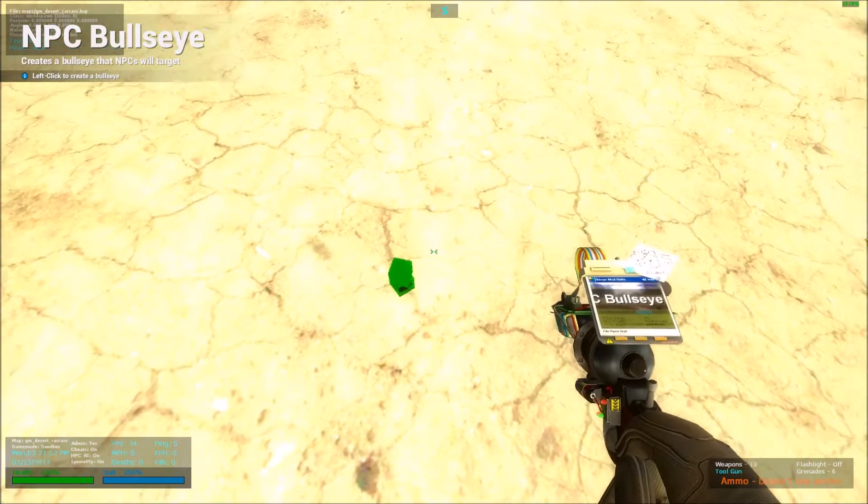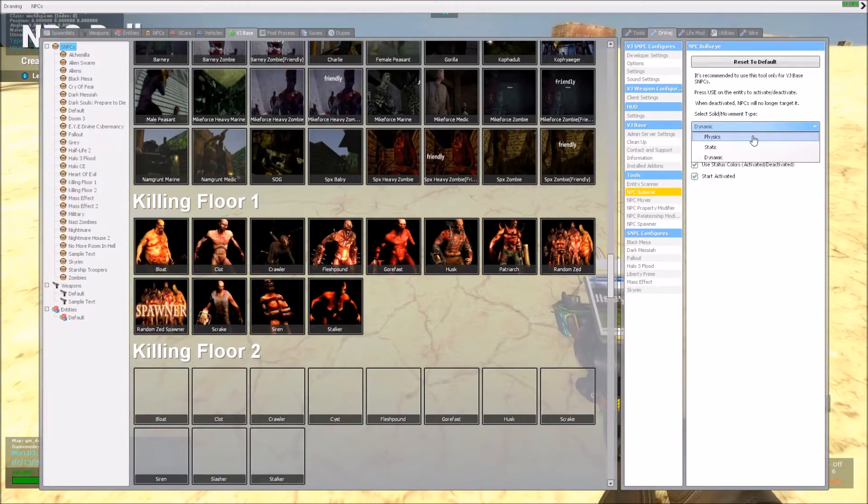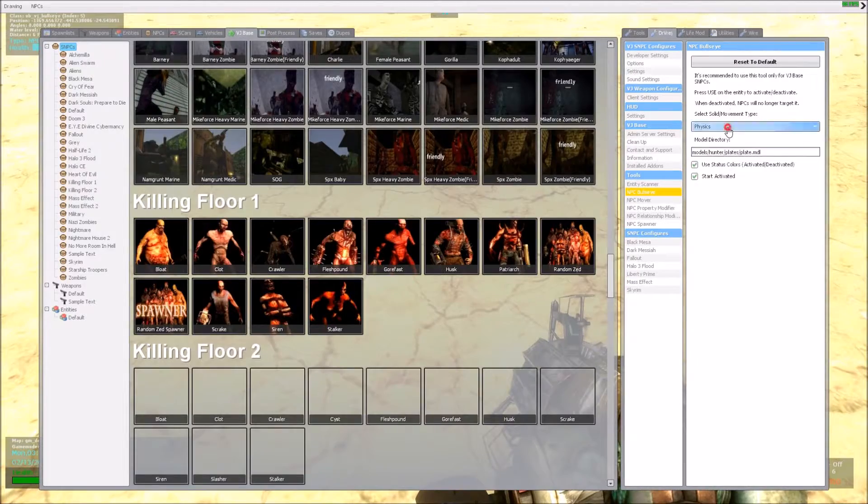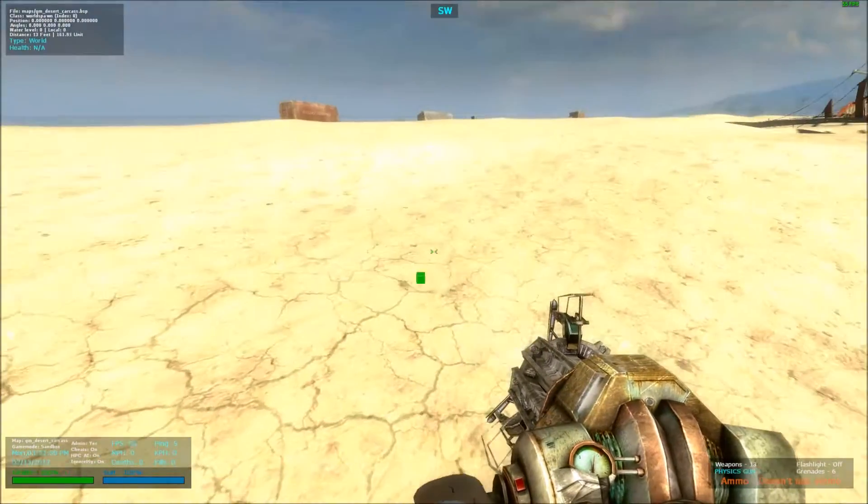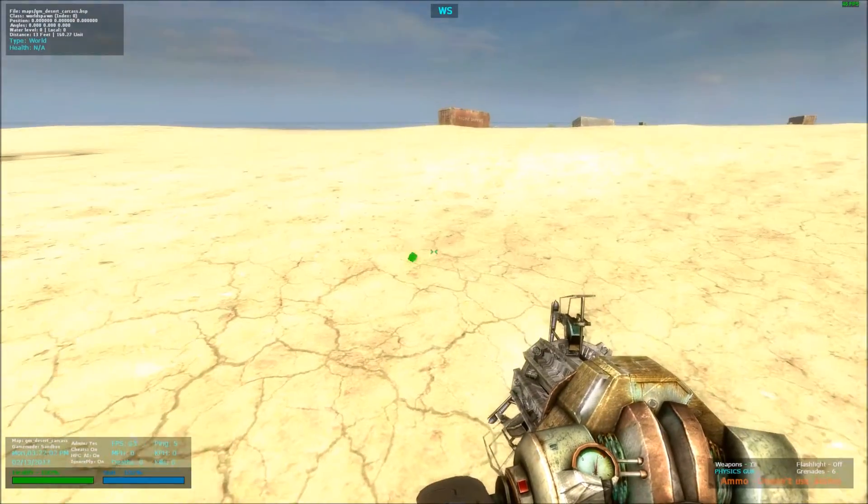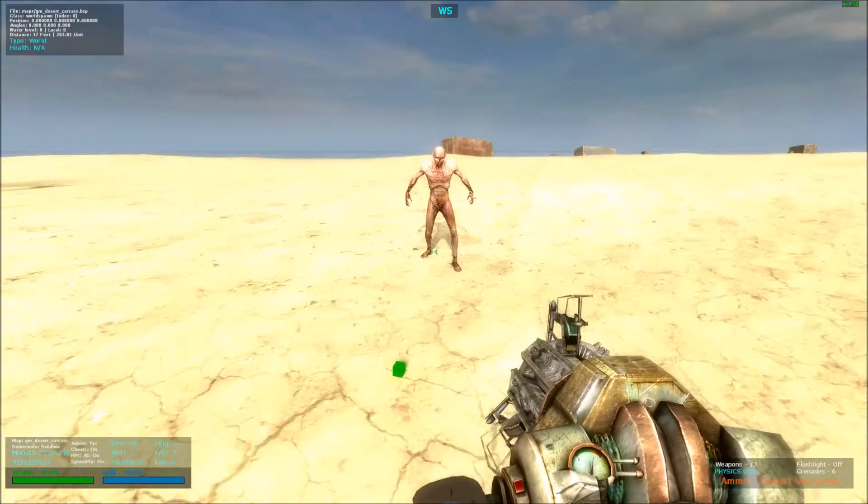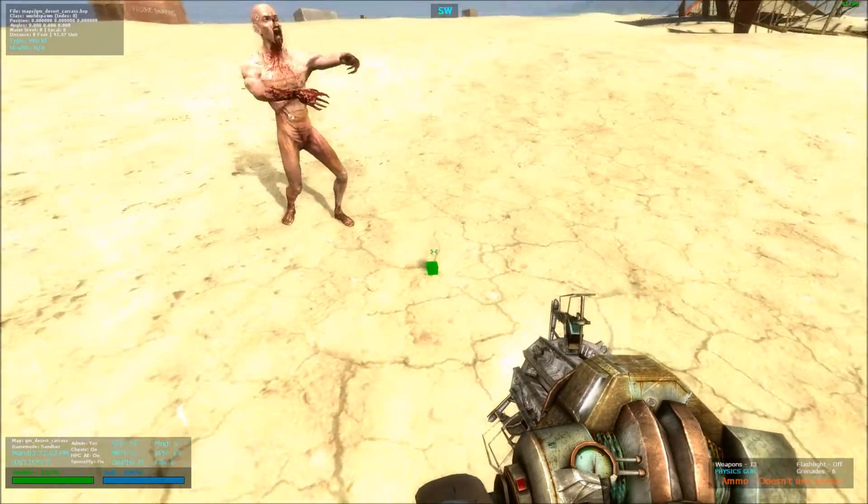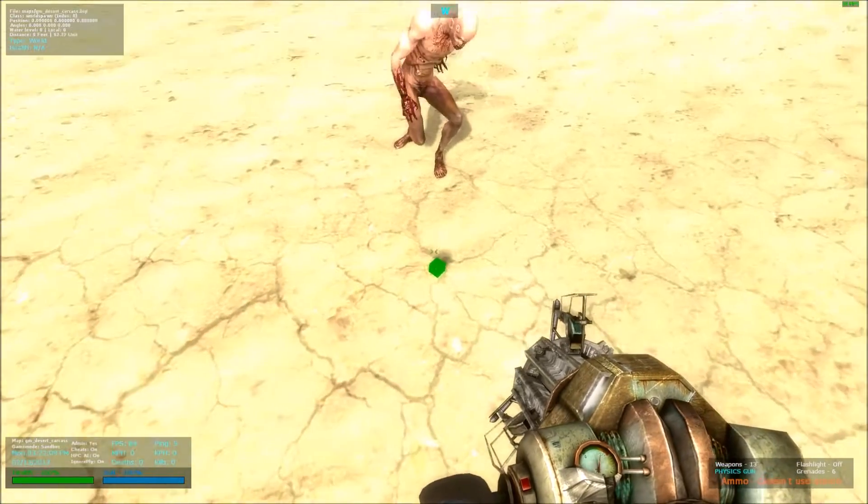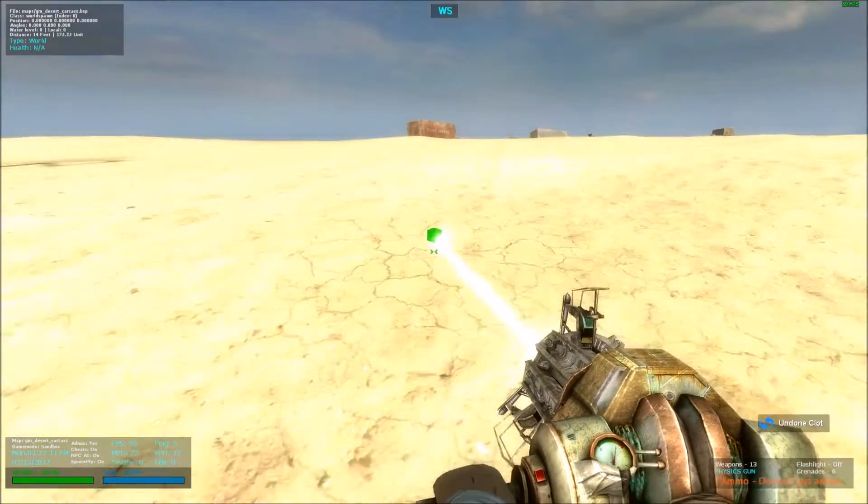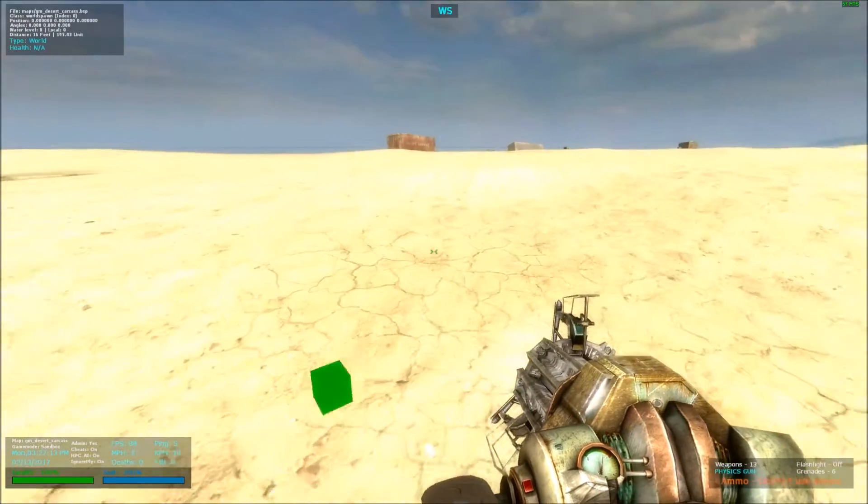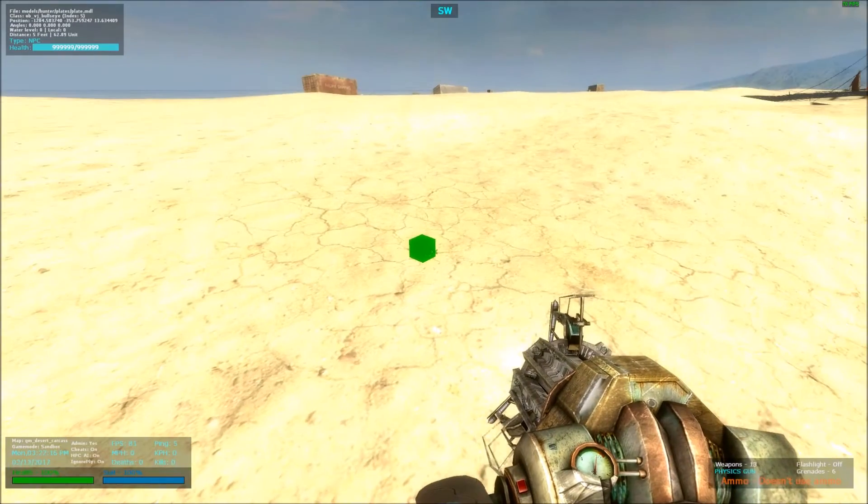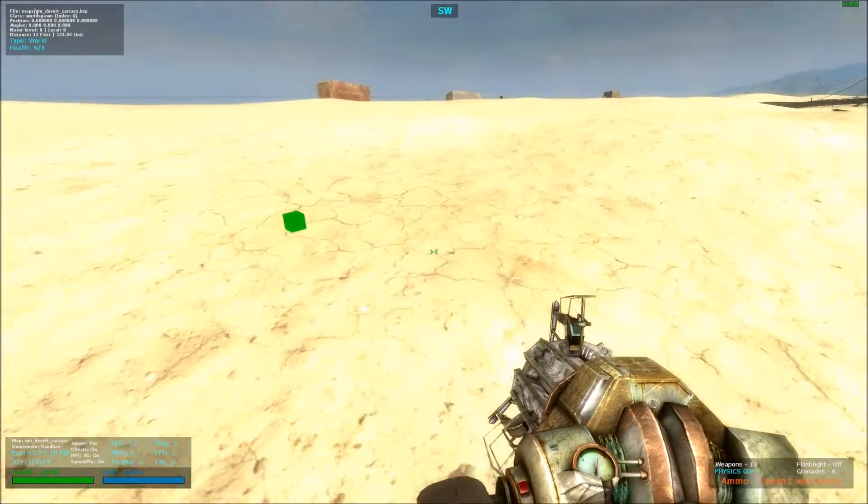But there's also Physics, which is basically the same thing as Dynamic, but with Physics. It's like a prop, basically, but a prop that NPCs will think that it's an NPC. Because basically this bullseye to the NPCs, it's like another NPC, like an enemy NPC too.